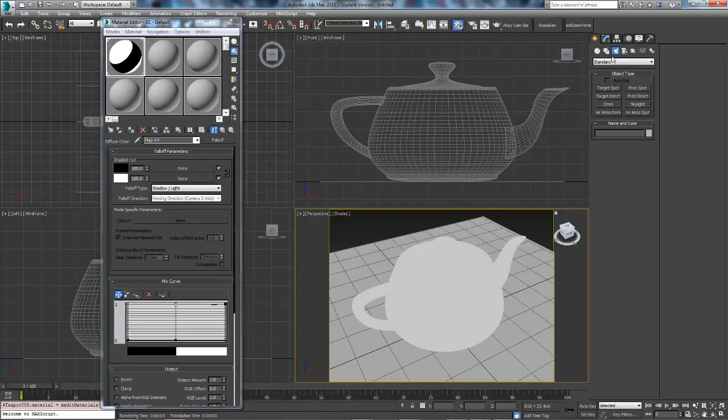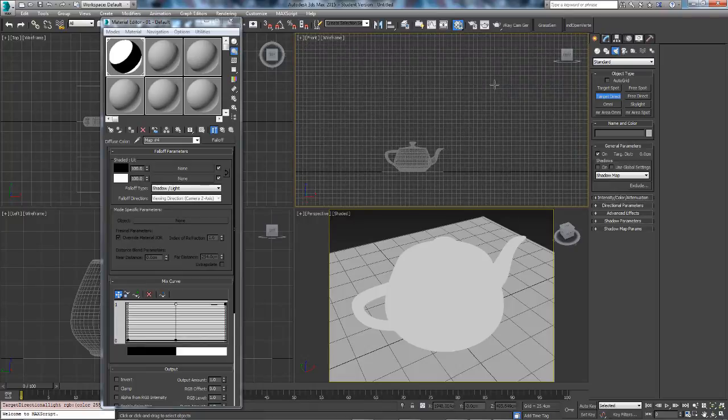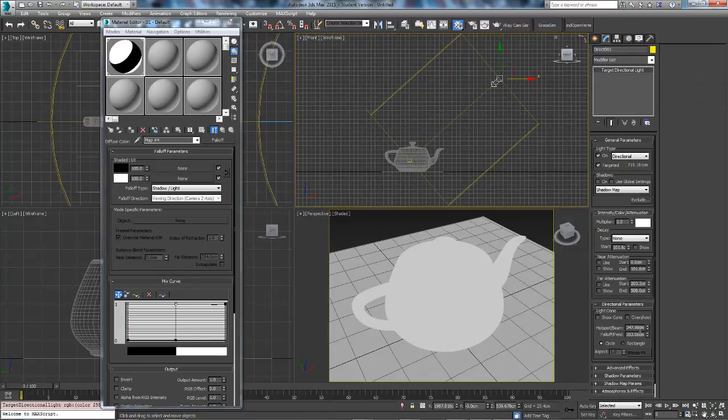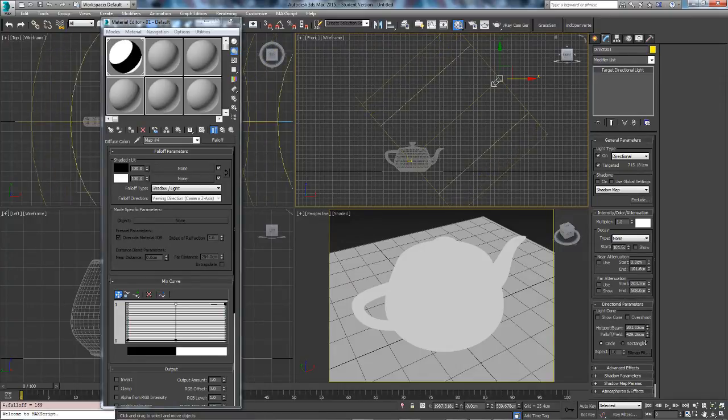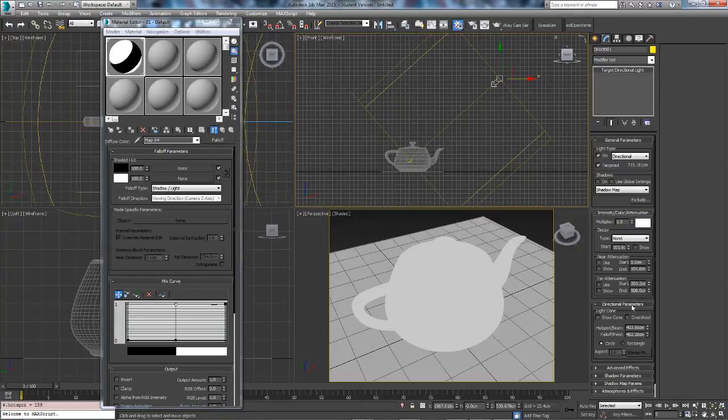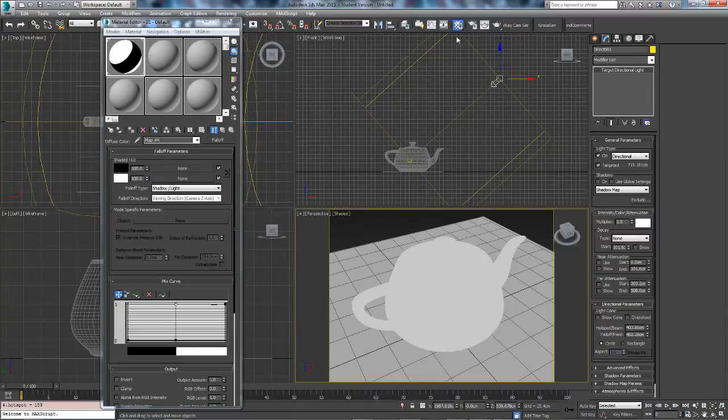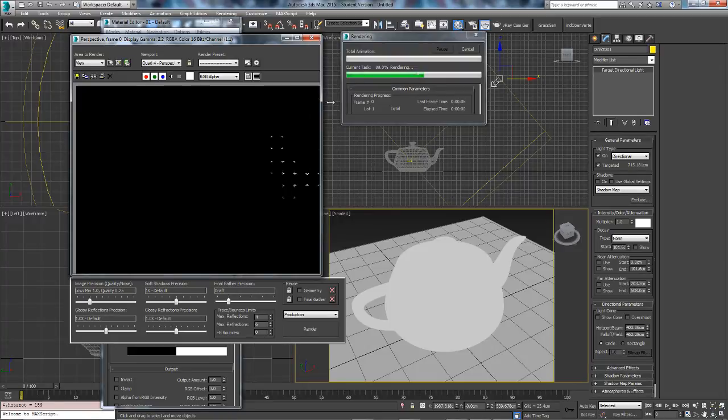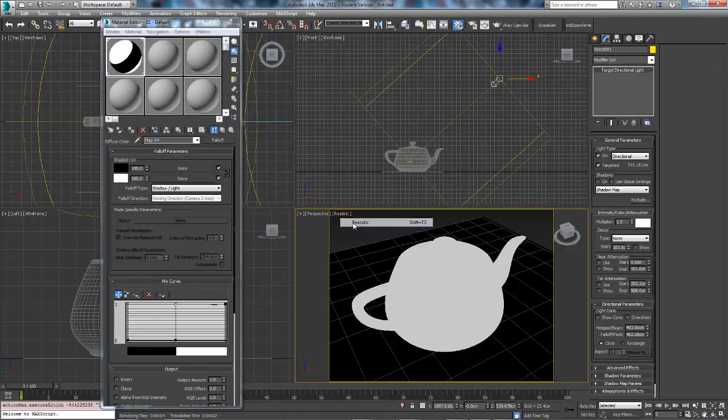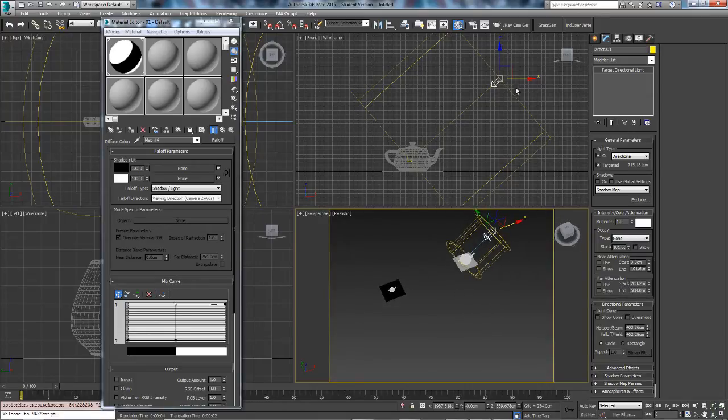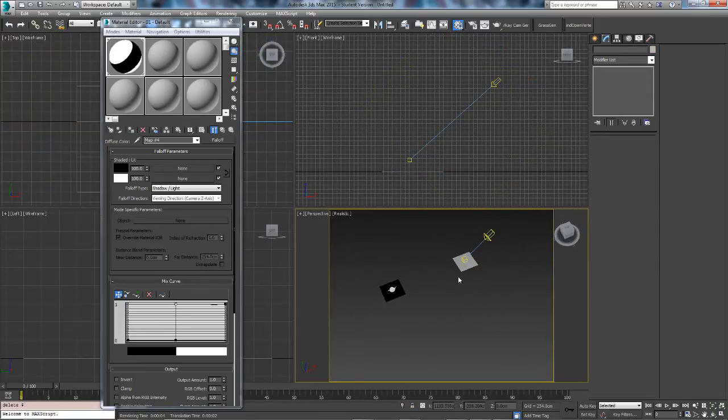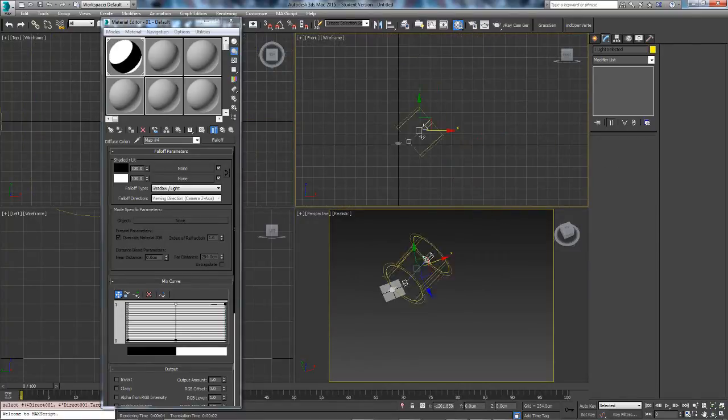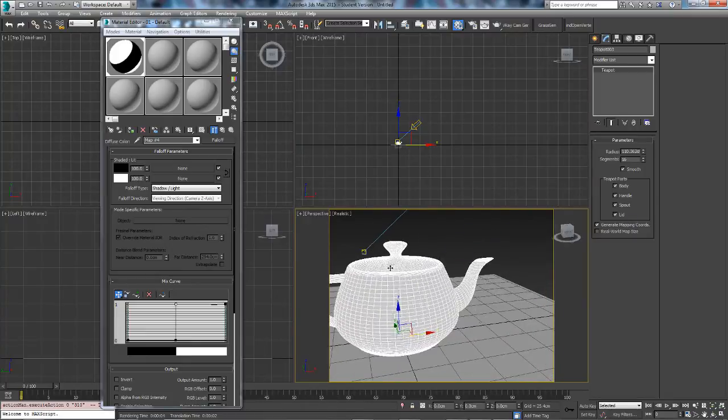So this is the finished product and I will show you what I mean by the material being affected by light. So if we come to light standard, use a target direct and drag it out. I have the hotspot beam larger than default and you can change it in the directional parameters. But now if we render, oh god, you see absolutely nothing. Okay that's probably why I have this set up. So just move it to the actual model, it might help.